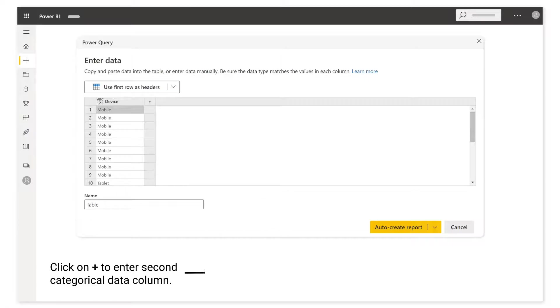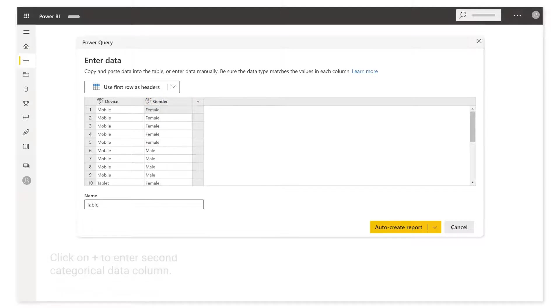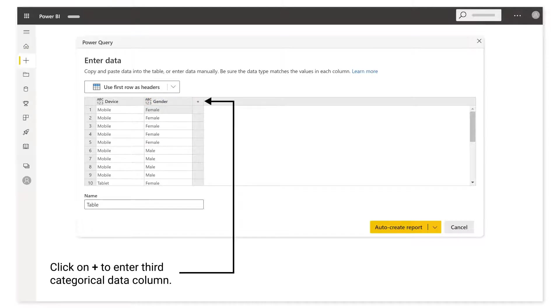Click on the name text box to enter the second categorical data column. Click on the plus to enter the third categorical data column.